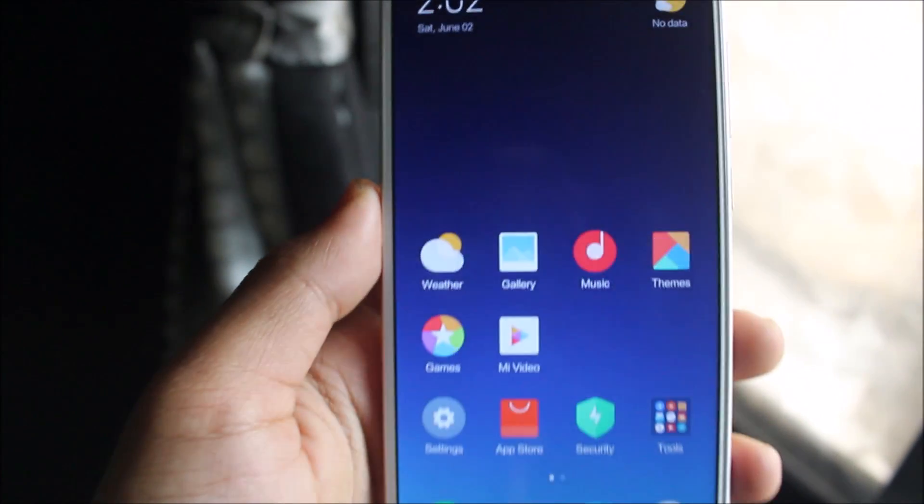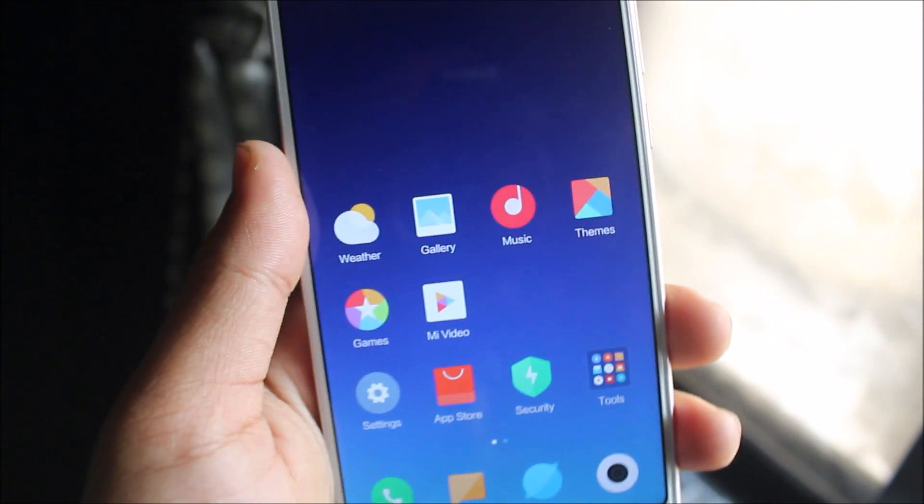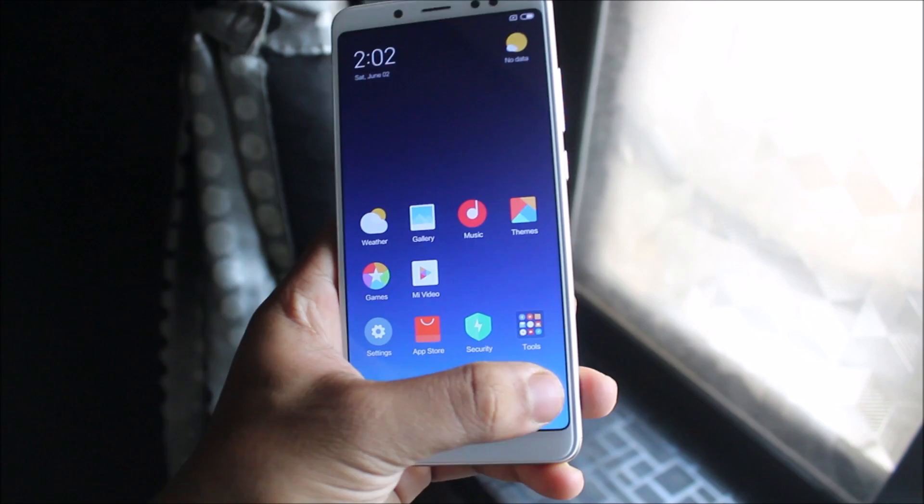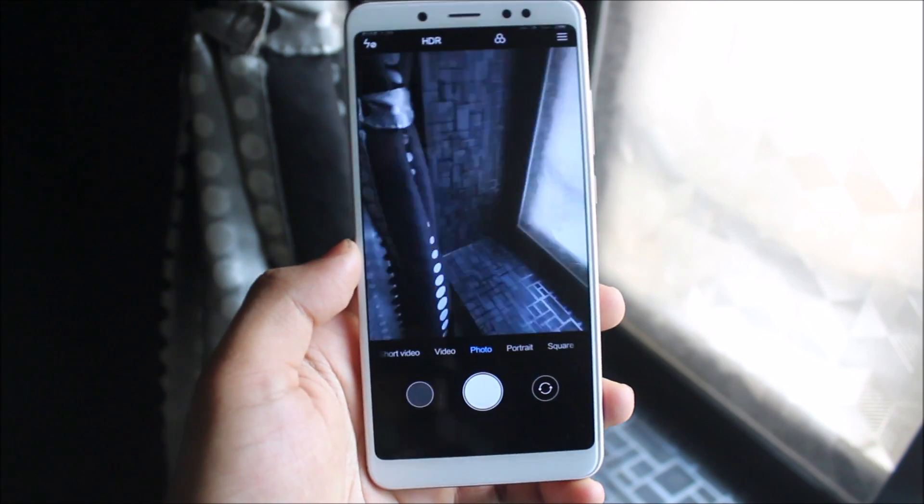Yeah, this is how the software is. Let's take a look at the camera.